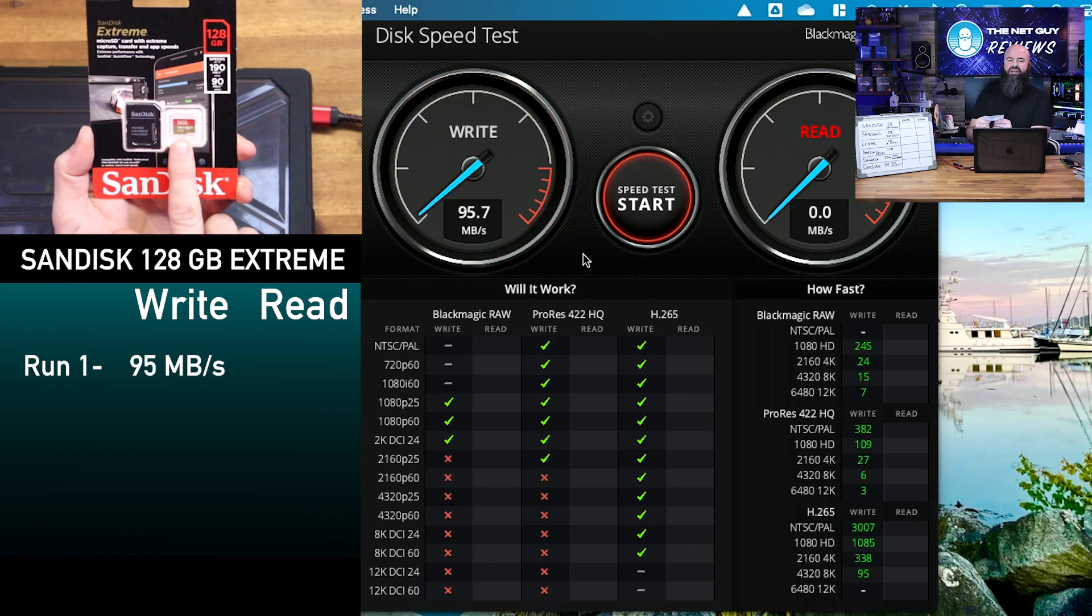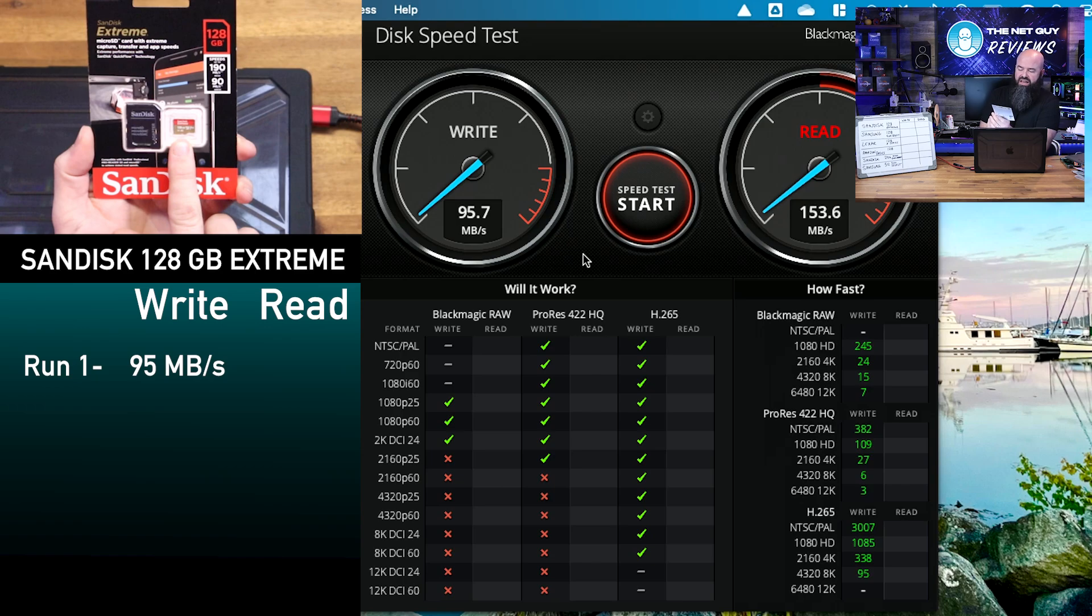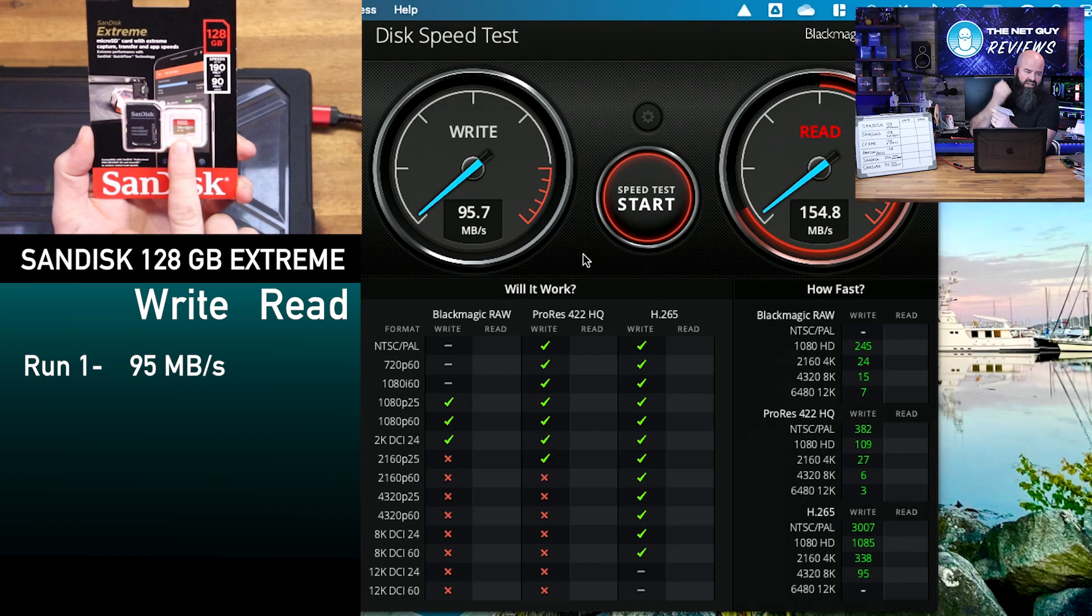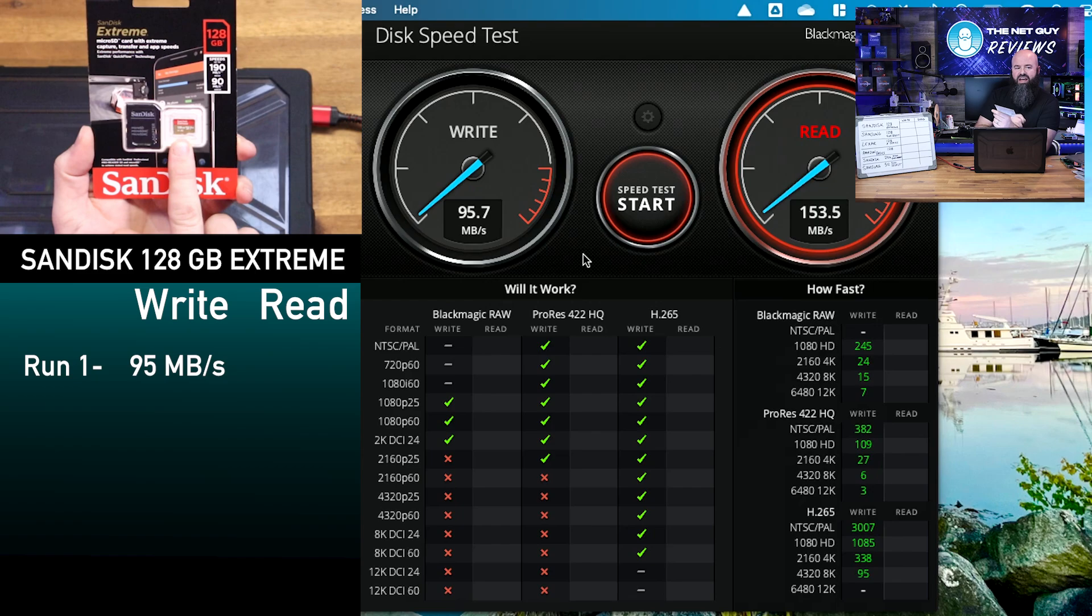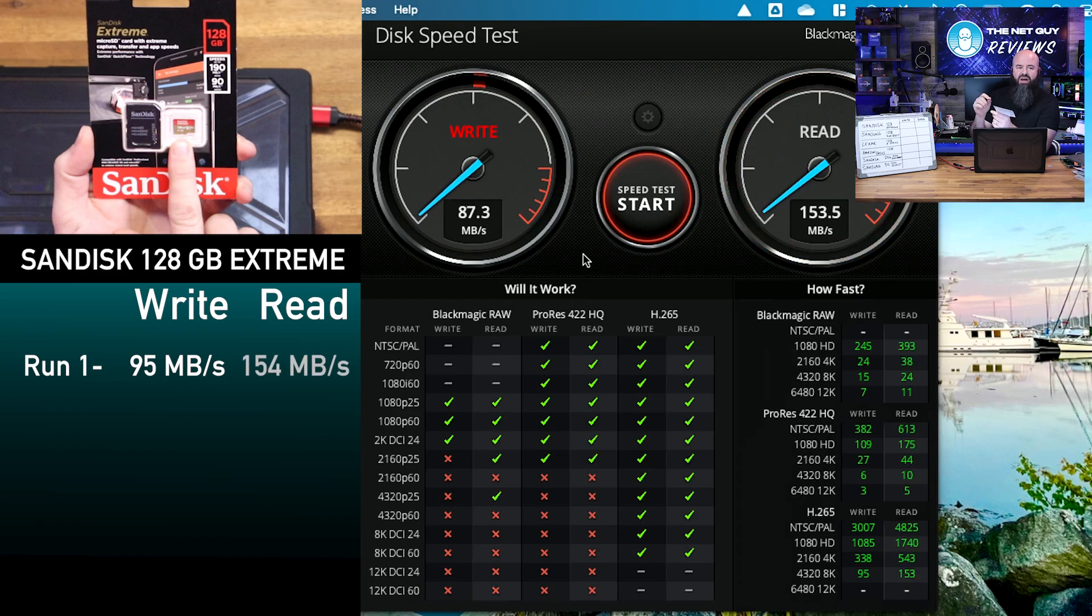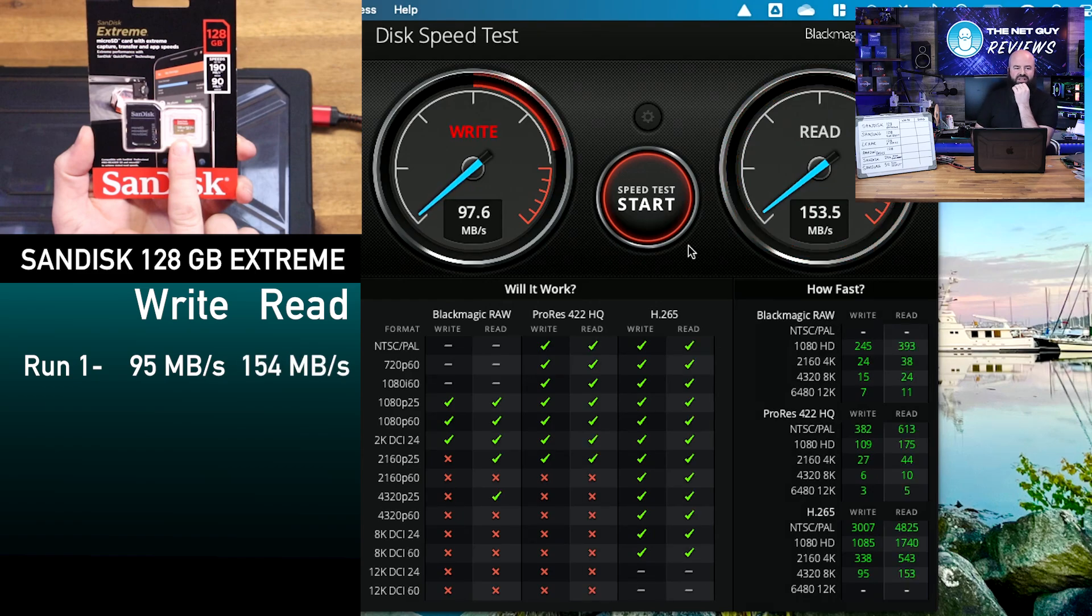So it said it's going to be up to 90. Now from a read speed, it said up to 190 megabytes read. We'll pull up the stats and see what the rating requires, but the U3 rating and some of these other ratings are going to have a specific amount of write speed that it's going to need. Now the black magic is going to tell us a bunch of things down here.